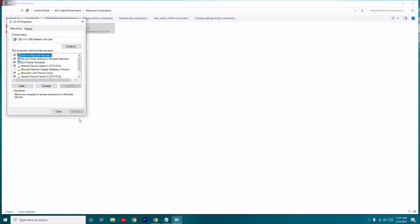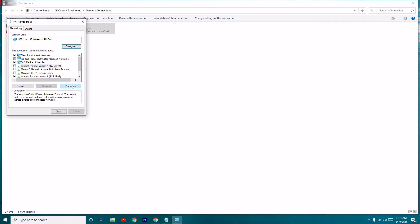If that's not working, go back to Internet Protocol Version 4 (TCP/IPv4) Properties once again. This time, click on 'Use the following DNS server addresses' and you will need to enter specific values. The preferred DNS server address starts with 8.8 —